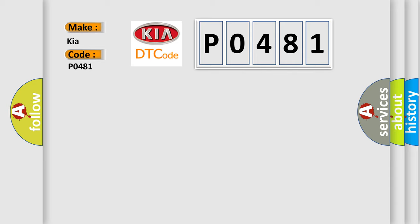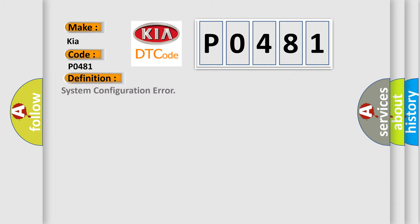The basic definition is: System configuration error. And now this is a short description of this DTC code.